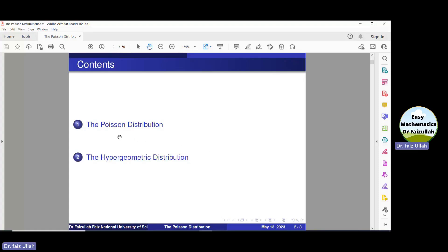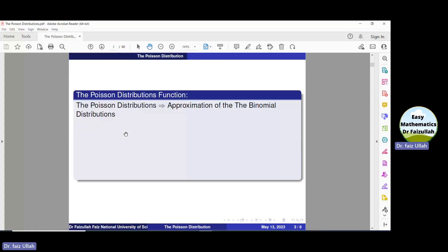Bismillahirrahmanirrahim. Assalamu alaikum. In this video, we shall study the Poisson distribution and the hypergeometric distribution. Let us start from the Poisson distribution.